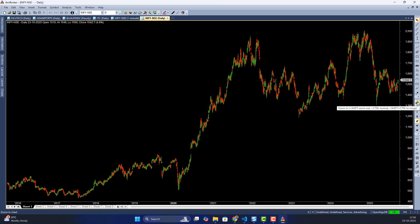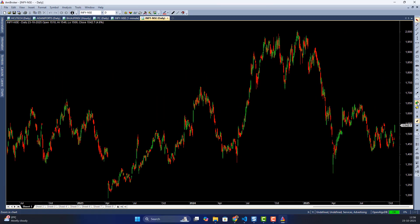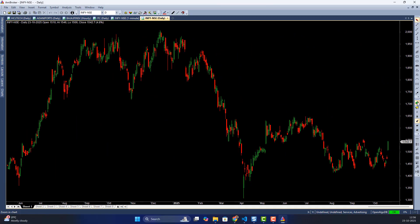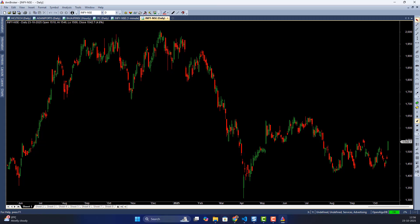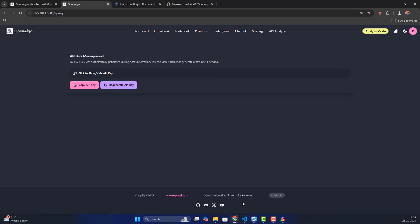The majority of brokers' data is split and bonus adjusted, hopefully. It's your responsibility to check whether the data is adjusted for splits and bonuses. Now, if I want to get a futures symbol and I'm not familiar with the OpenAlgo symbol format, I'll go to OpenAlgo.